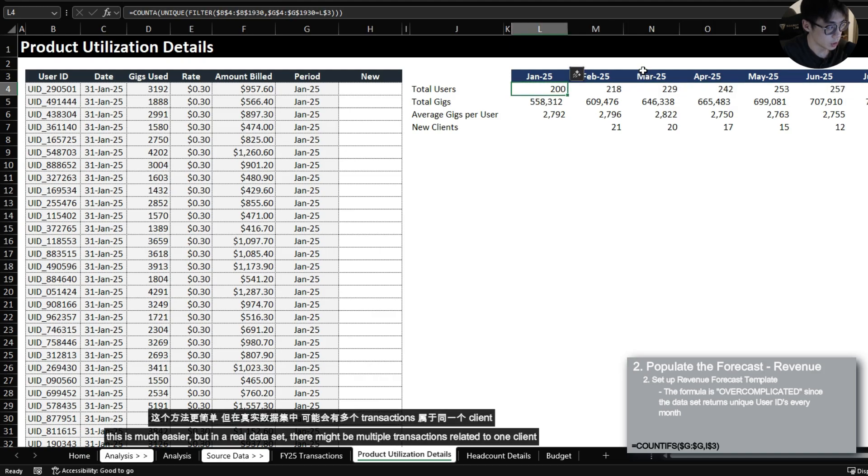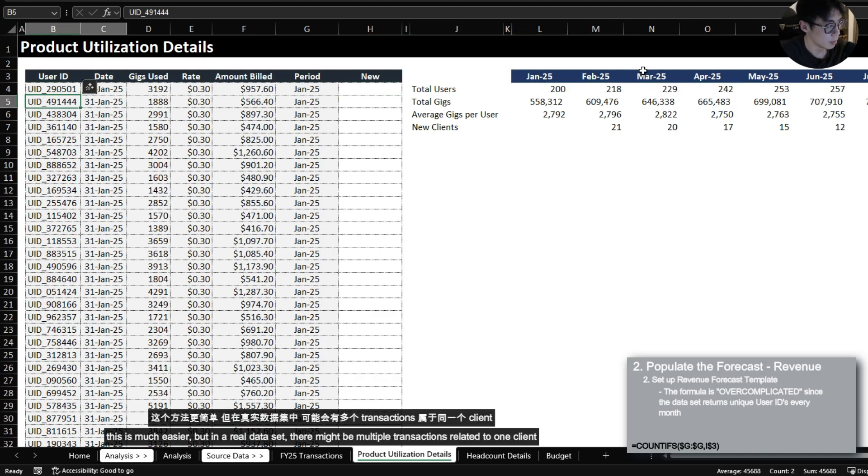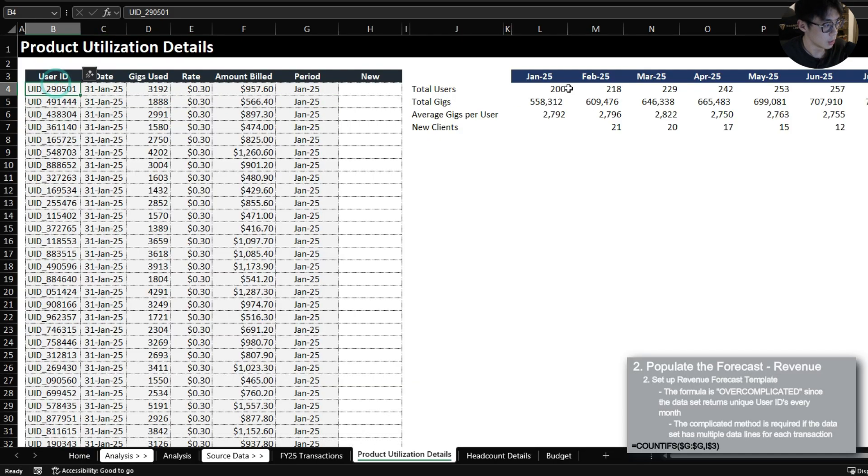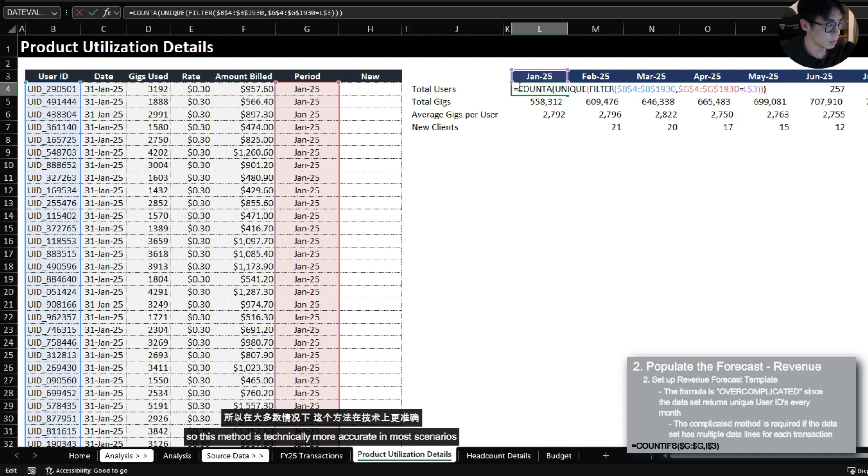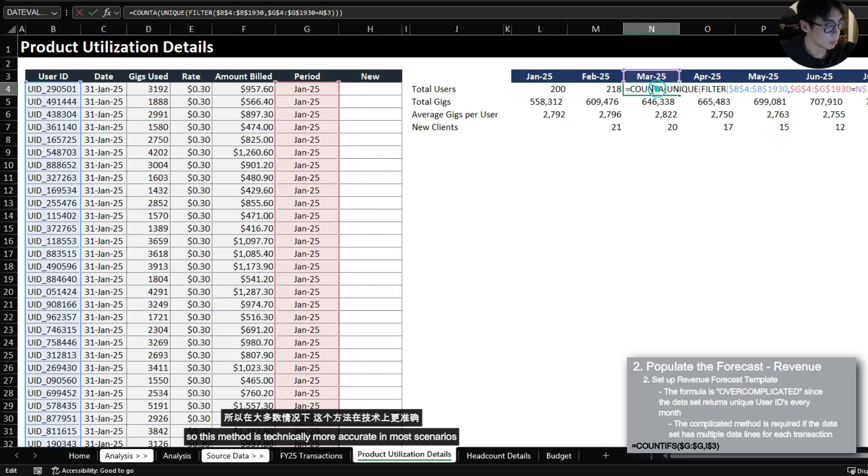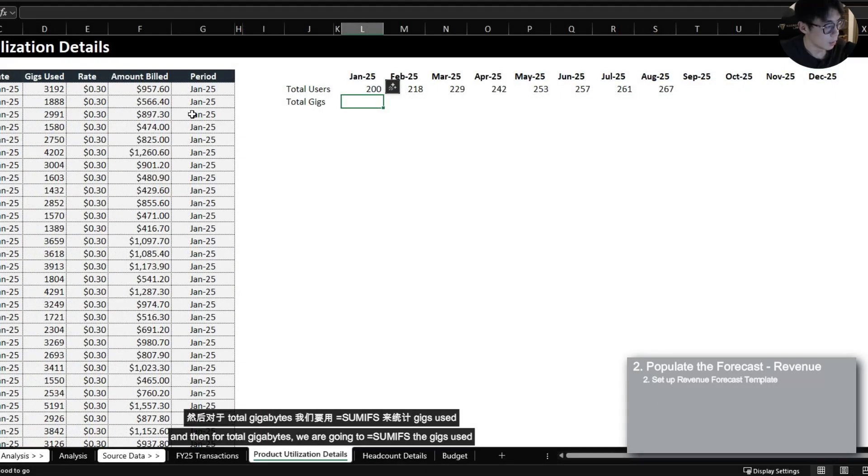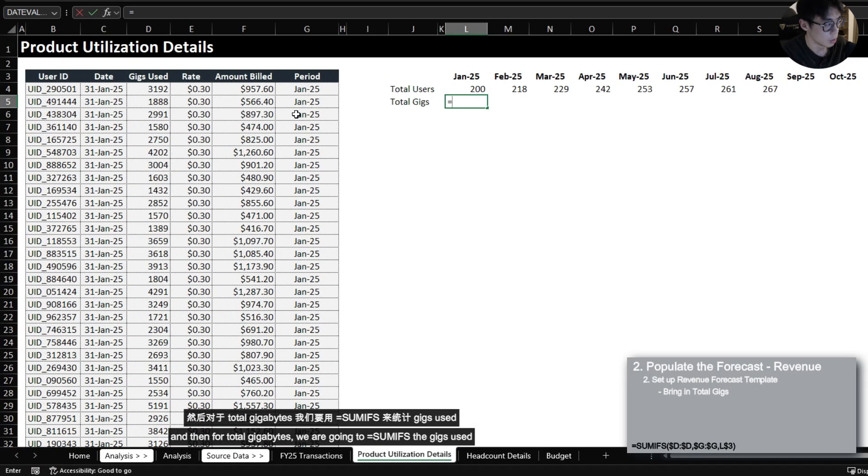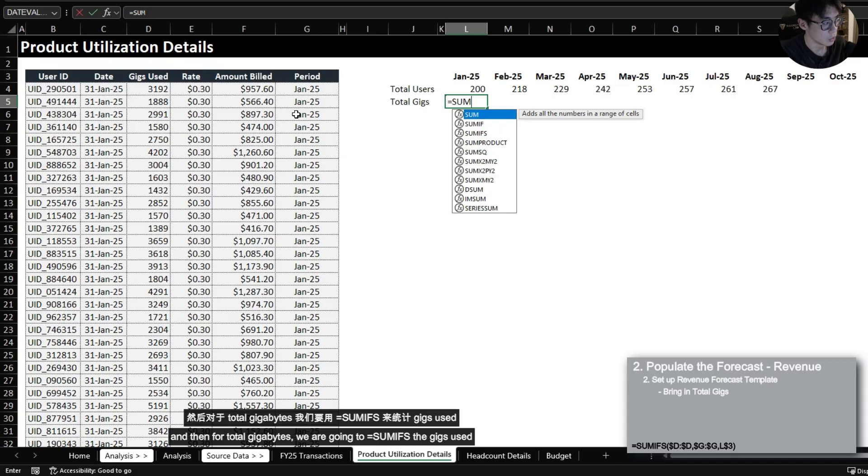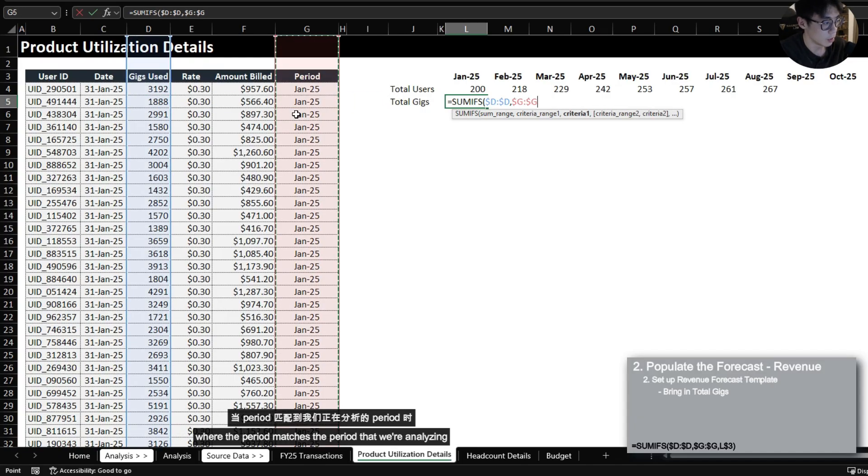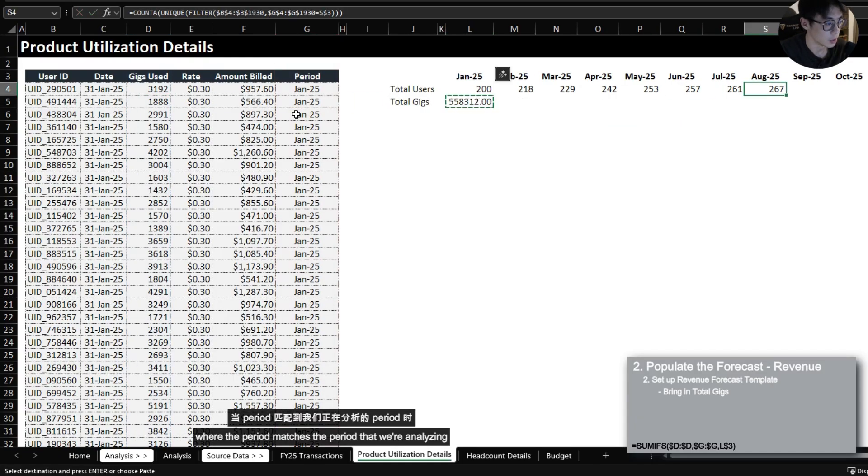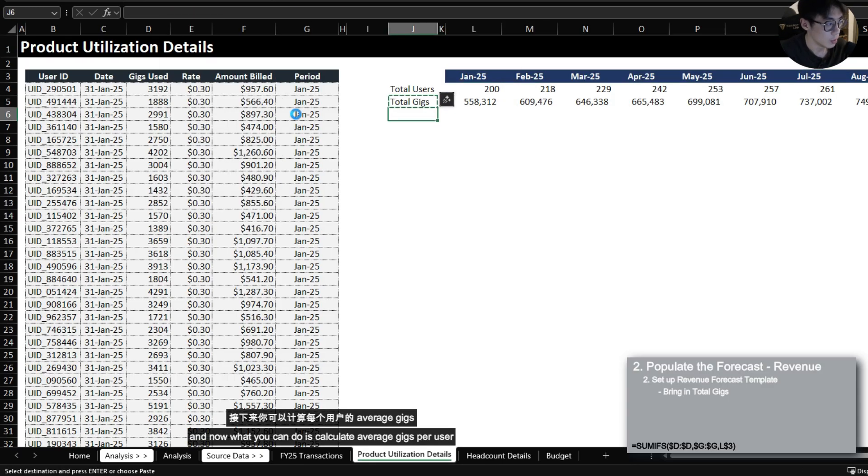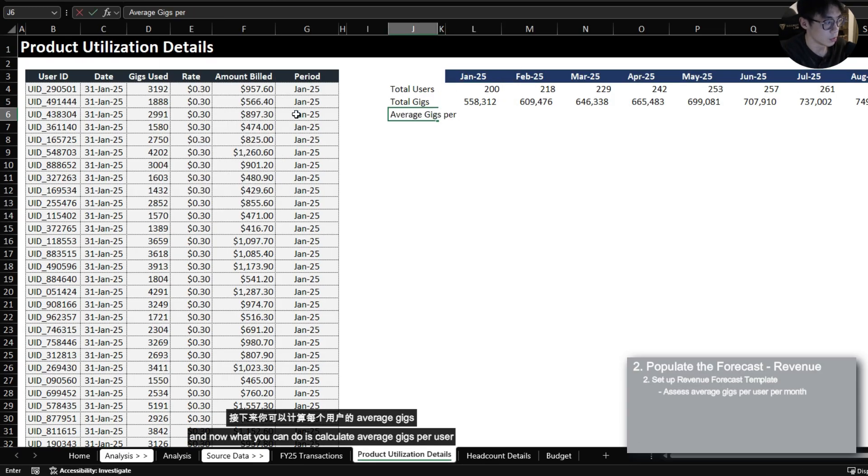This is much easier but in a real data set there might be multiple transactions related to one client so this method is technically more accurate in most scenarios. And then for total gigabytes we are going to SUMIFS the gigs used where the period matches the period that we're analyzing.